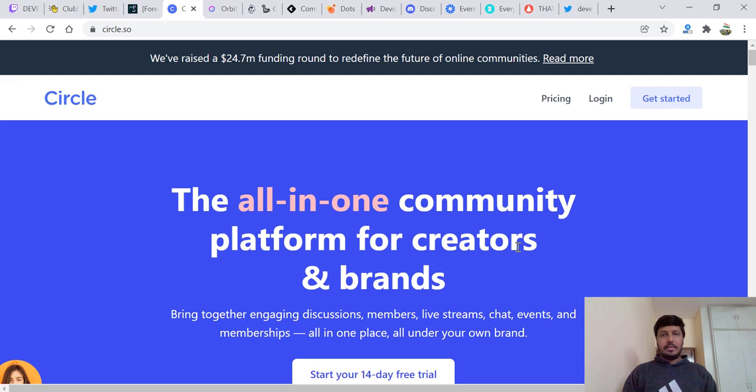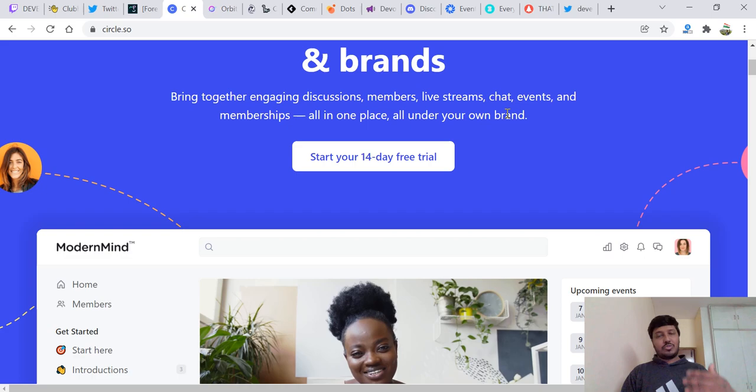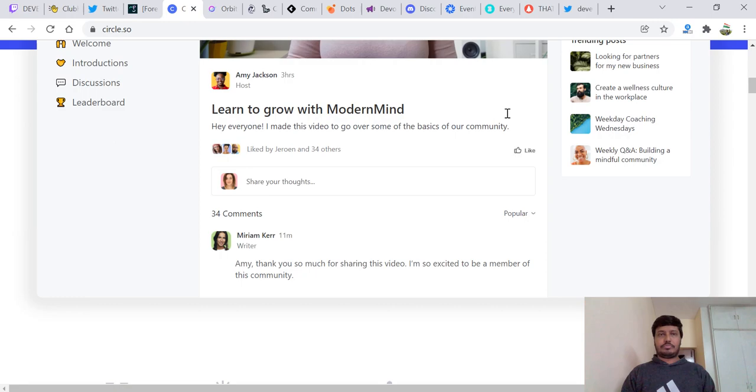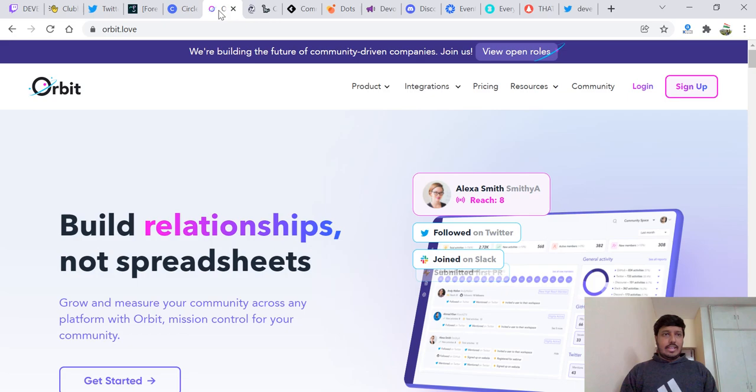Then we have Circle. It's an all-in-one community platform for creators, for brands. You can have live streams, chats, events, memberships, discussions, everything in one place. Circle is a big place right now.